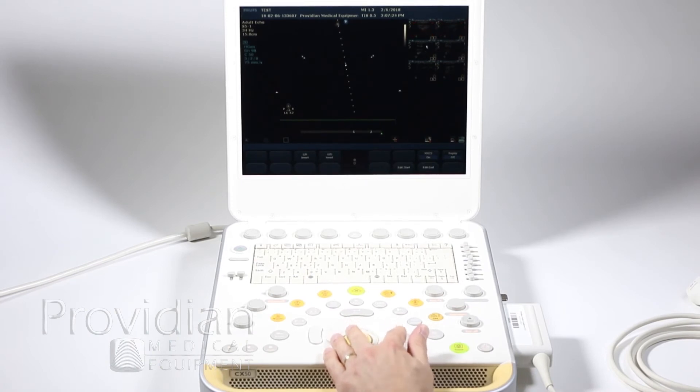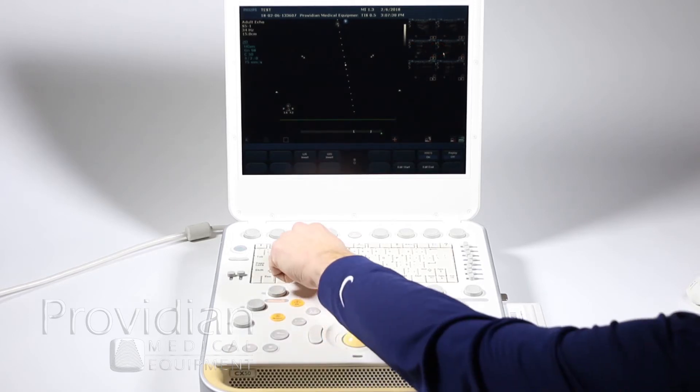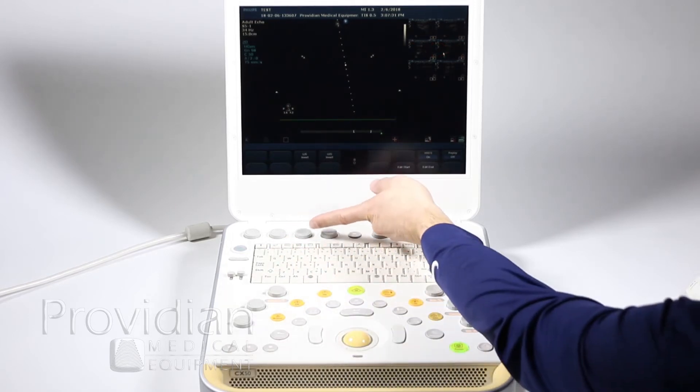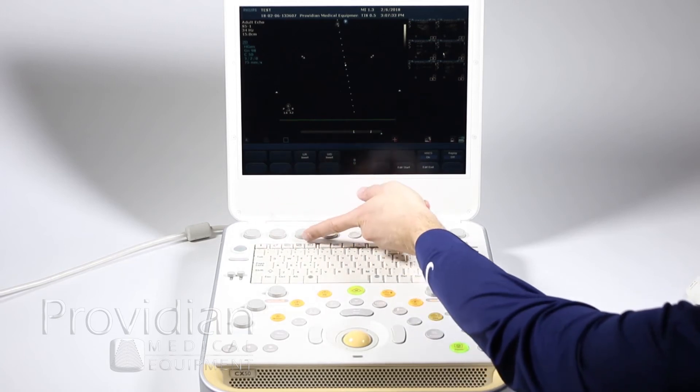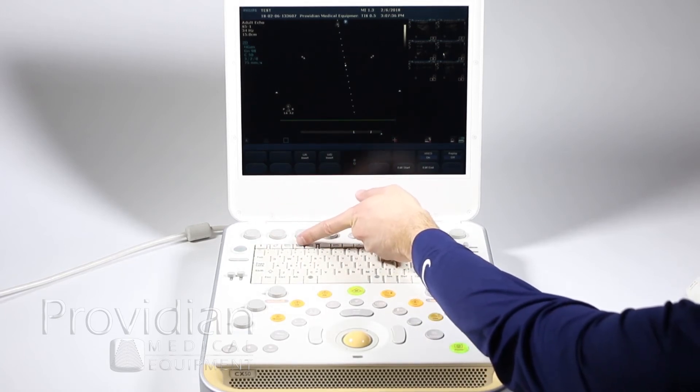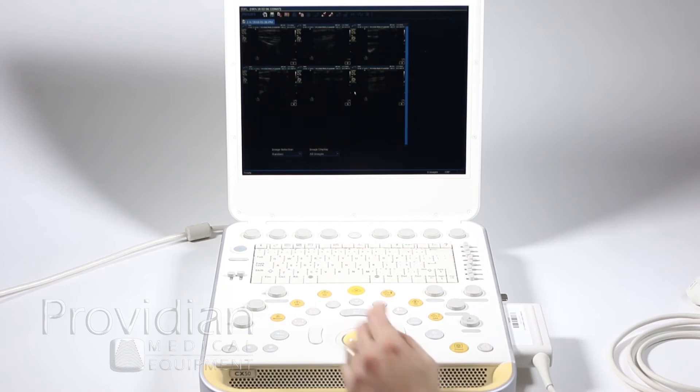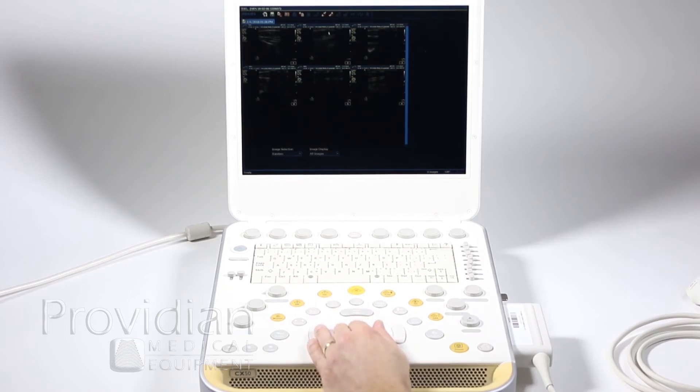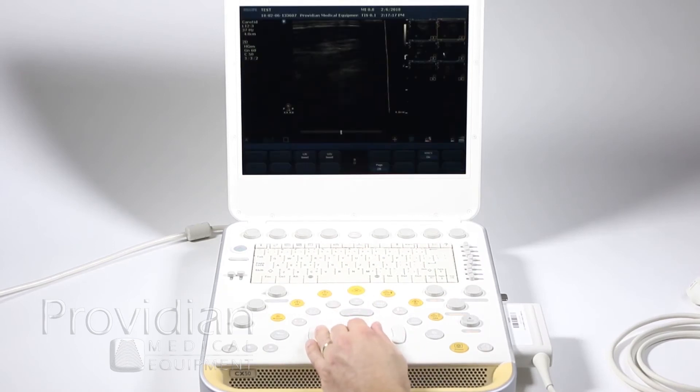Now the same thing can be done at the end of an exam. You can go to review the images by pressing this little icon here—it's right below this third button, it looks like four little sector images on the scan screen.